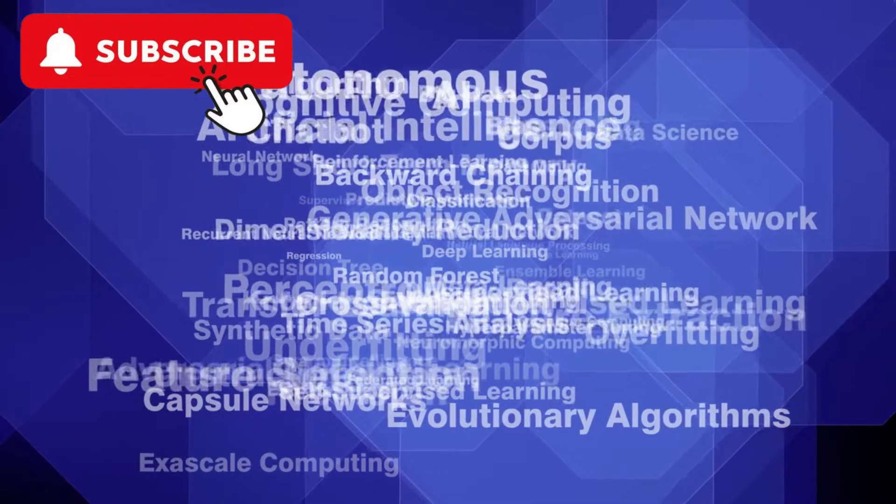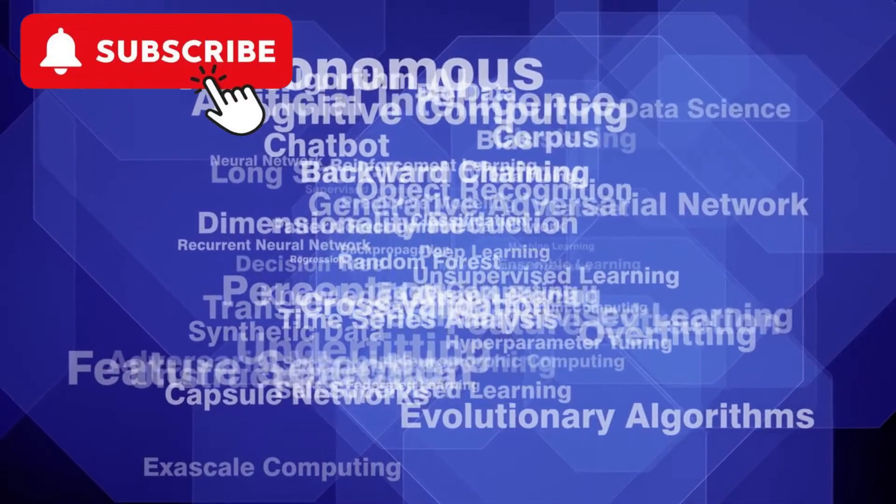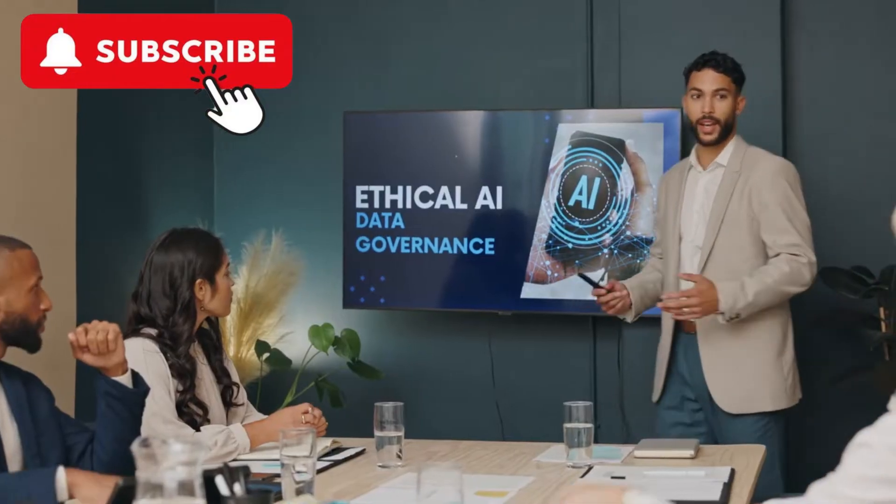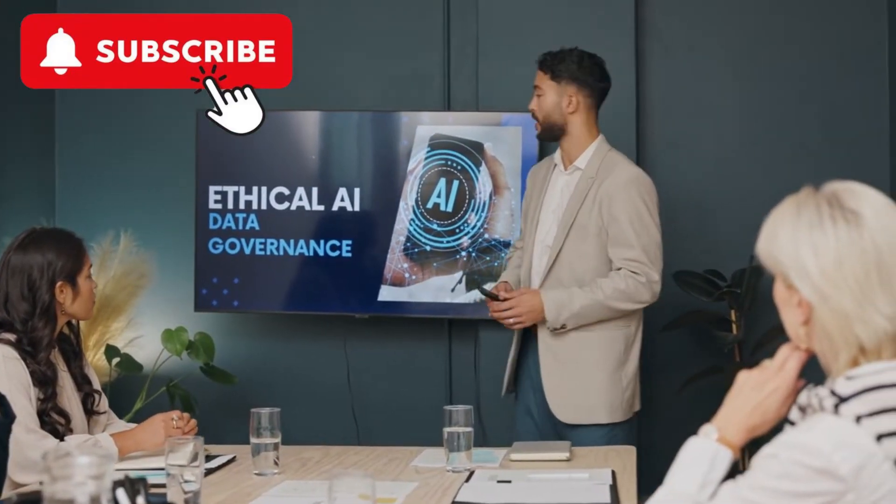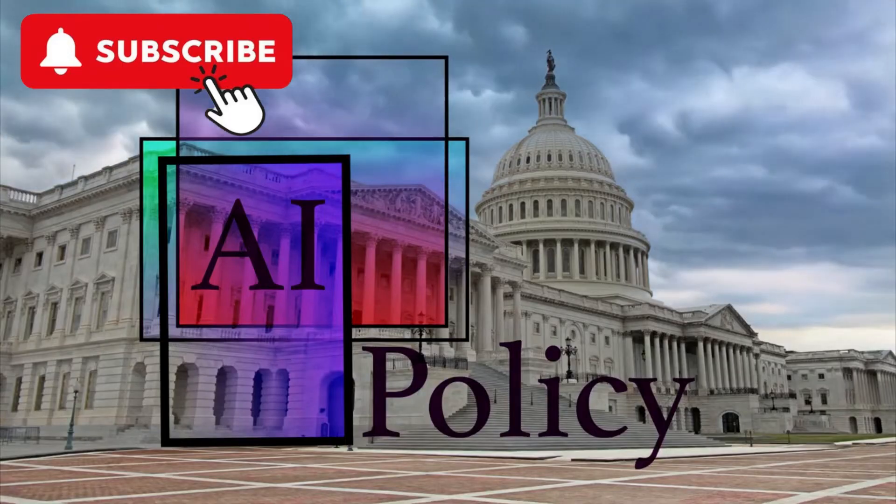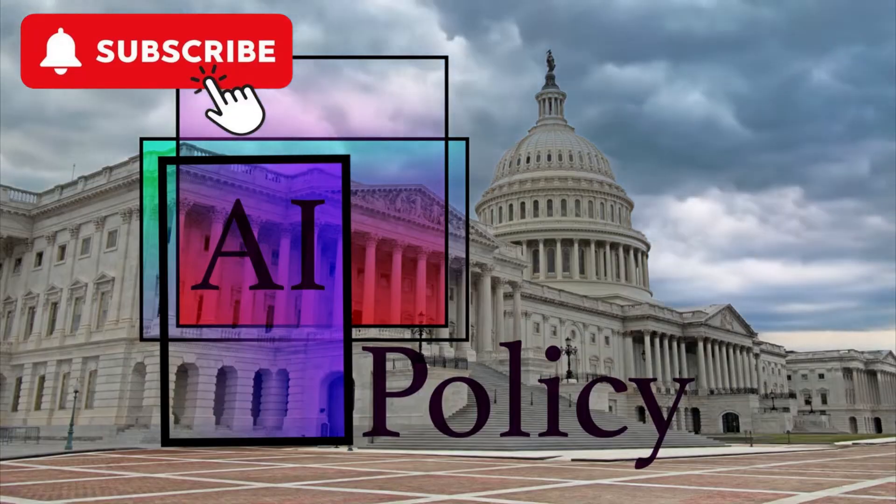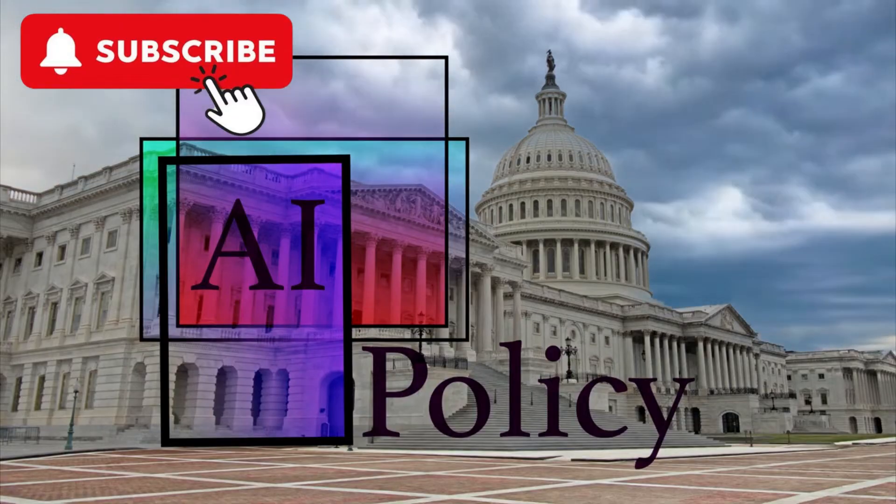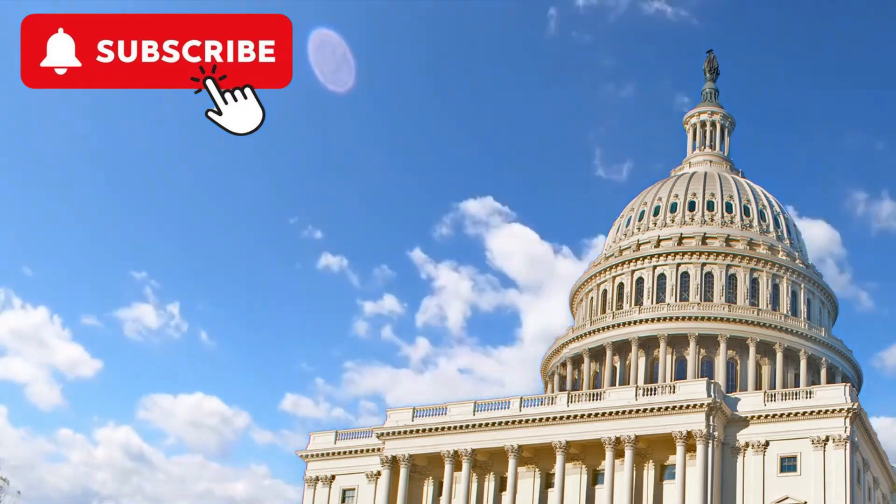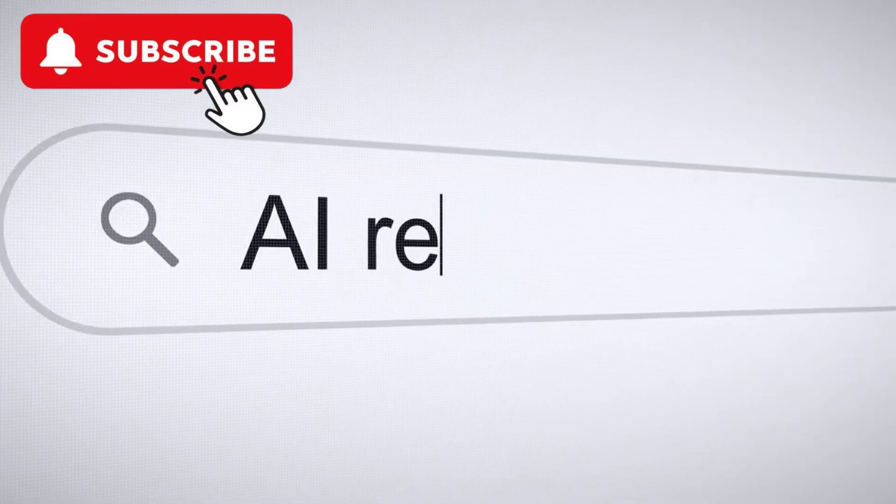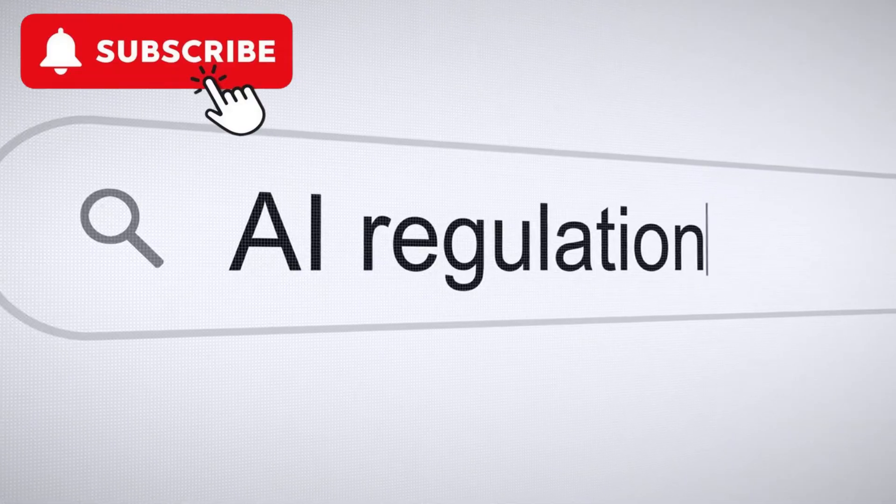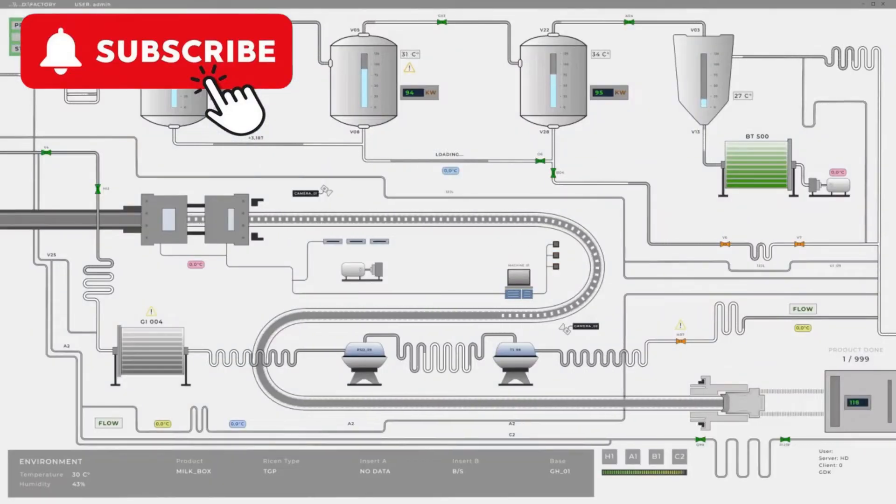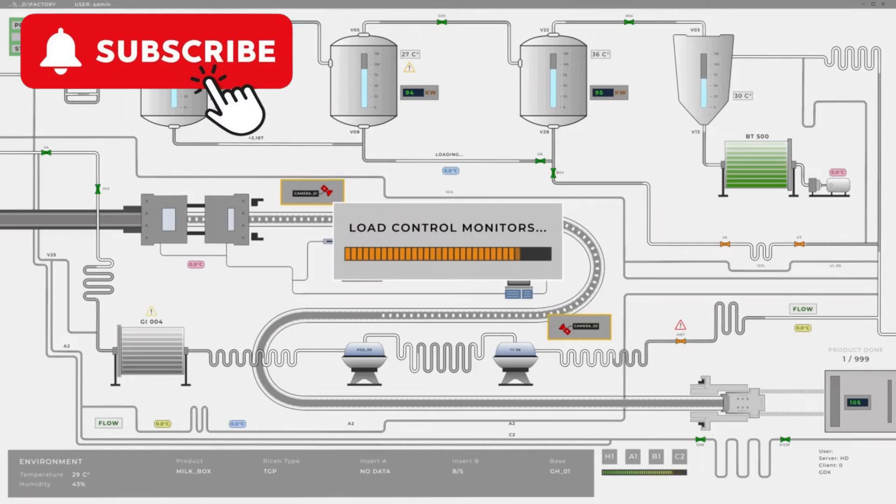Addressing ethical challenges in AI. Developing comprehensive ethical guidelines for AI is essential to ensure responsible development and use. These guidelines should be based on widely accepted ethical principles and involve input from a diverse range of stakeholders. Implementing robust regulatory frameworks can help ensure that AI systems are developed and used ethically. This includes establishing standards for transparency, accountability, and fairness.